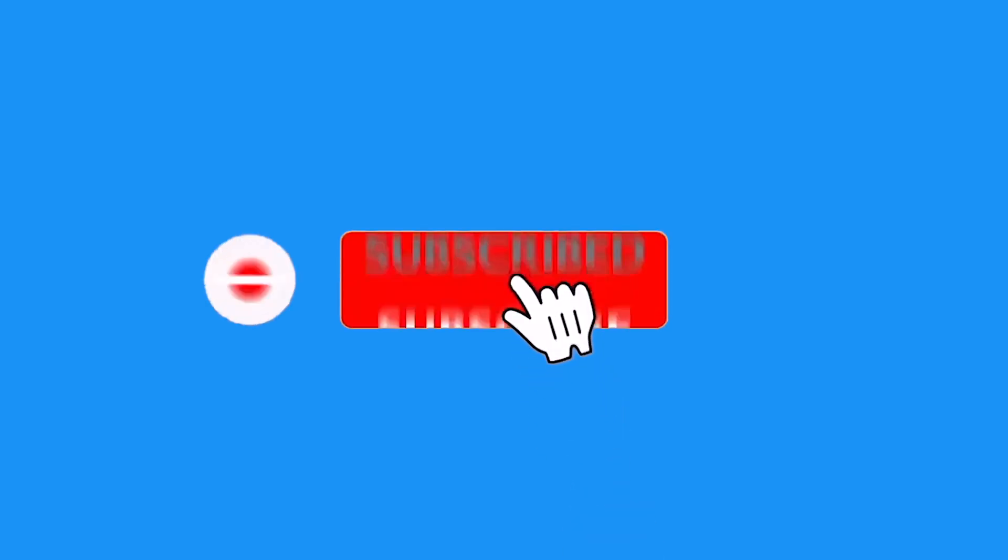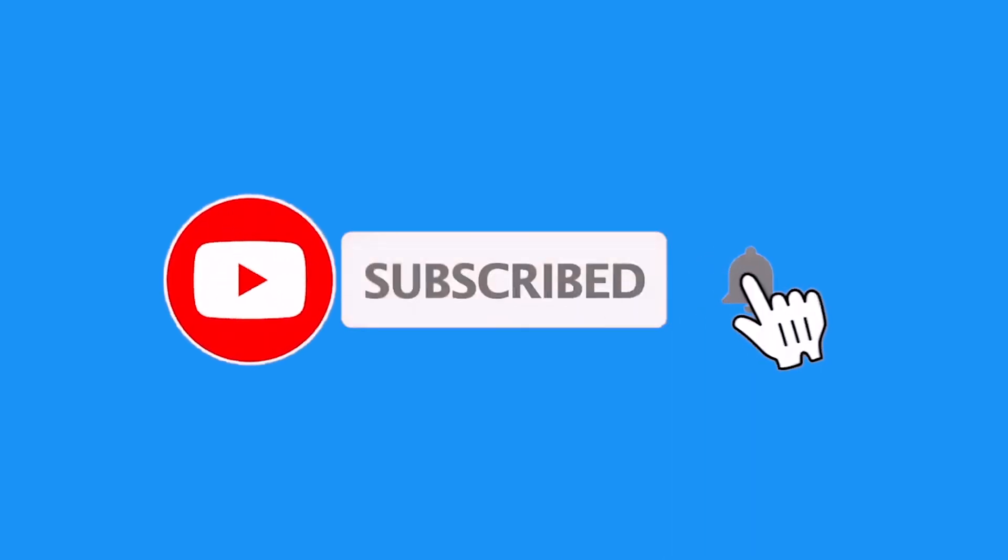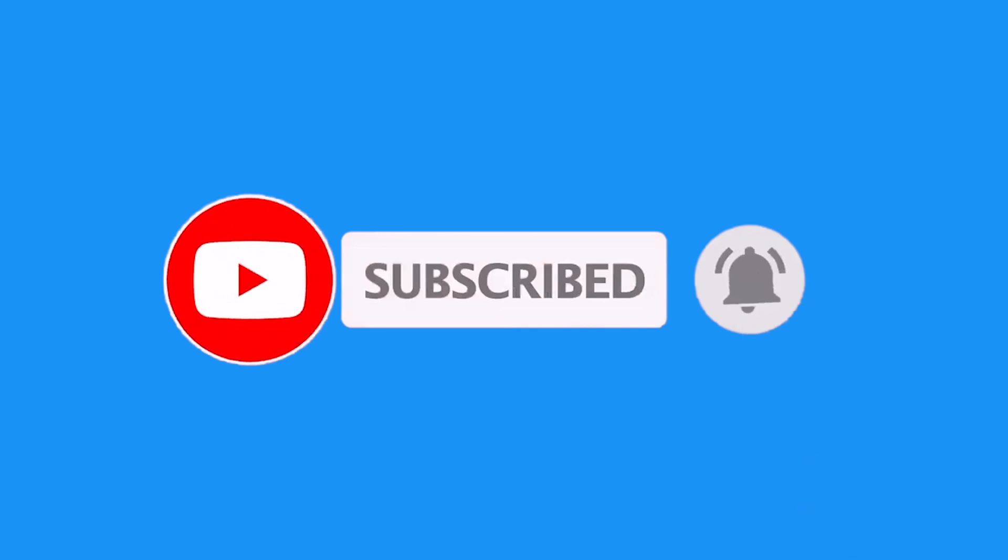There you have it. Now if you enjoyed this short clip, please like and subscribe so you do not miss out on the next videos. See you in the next one.